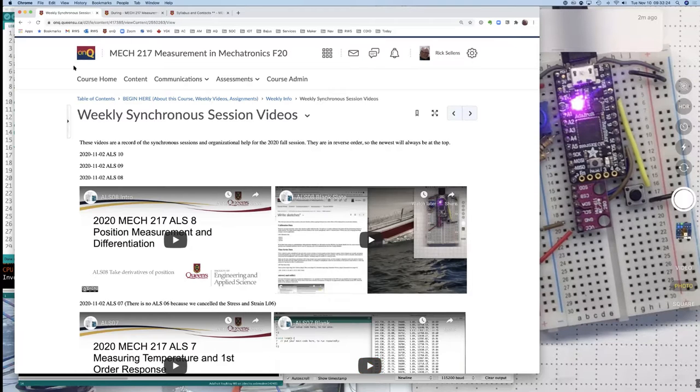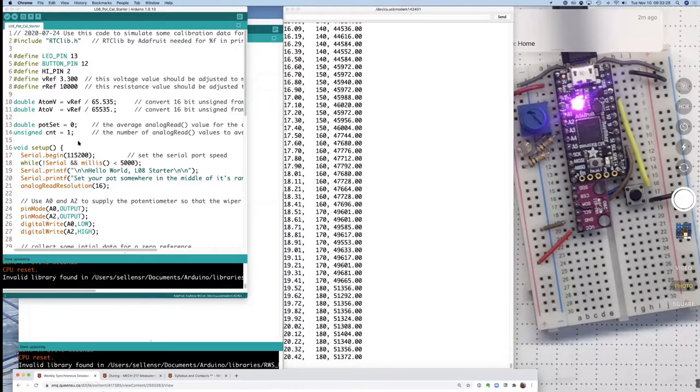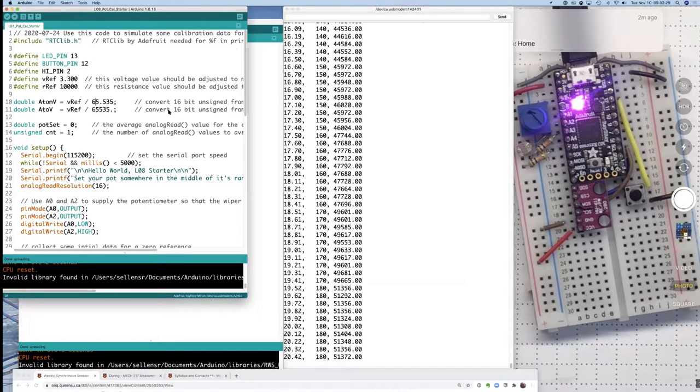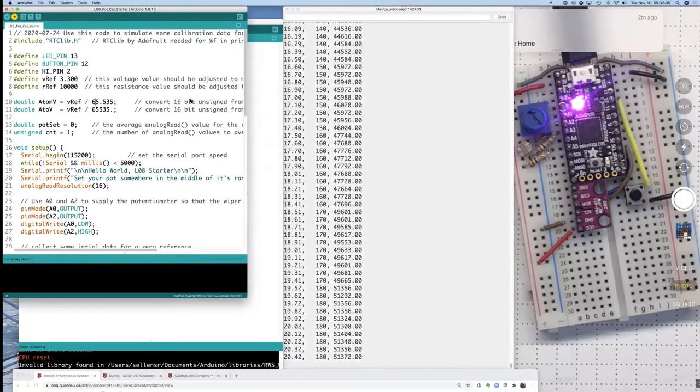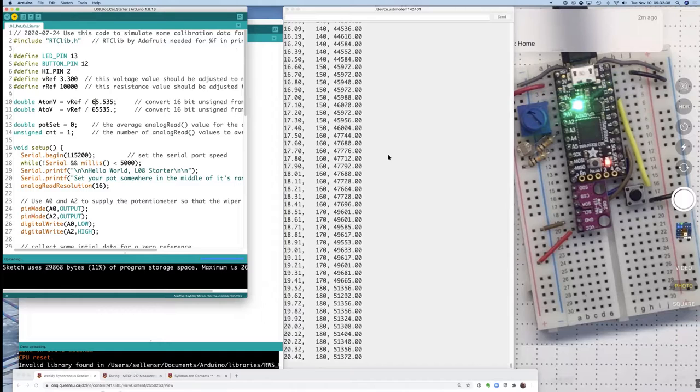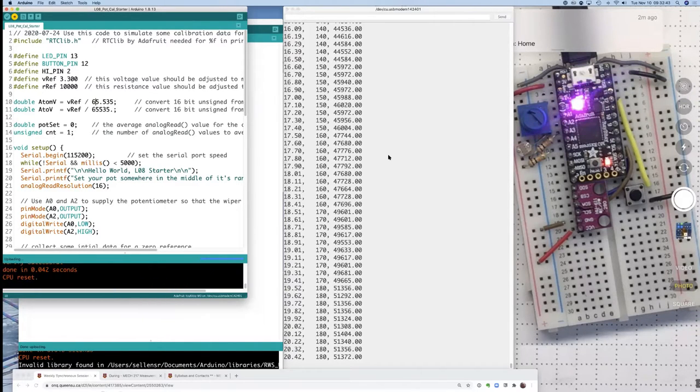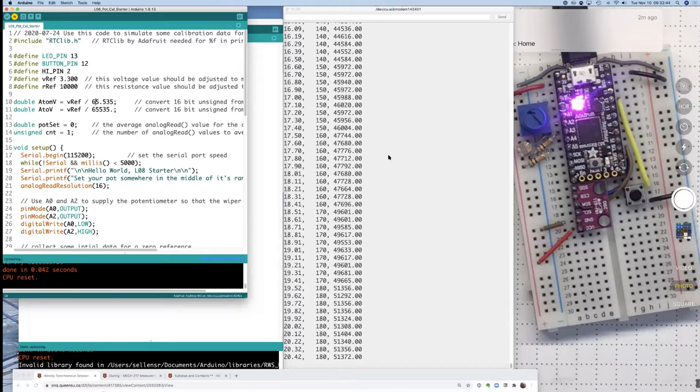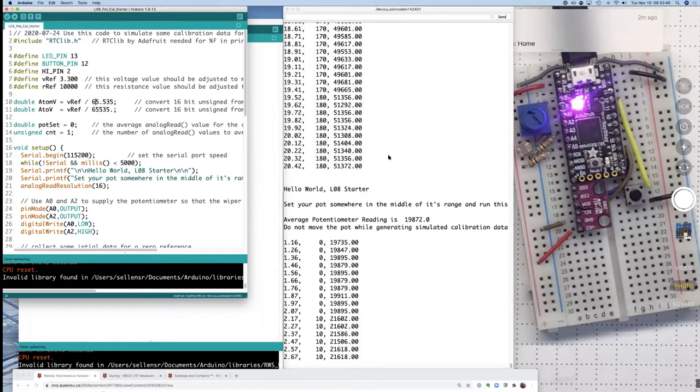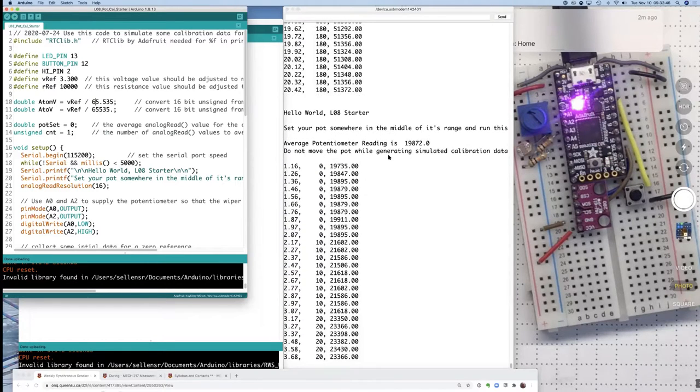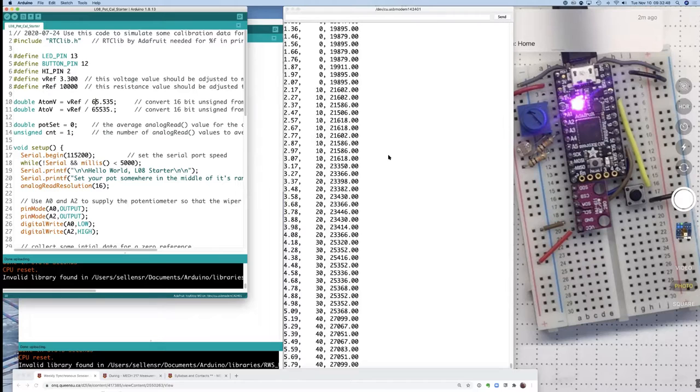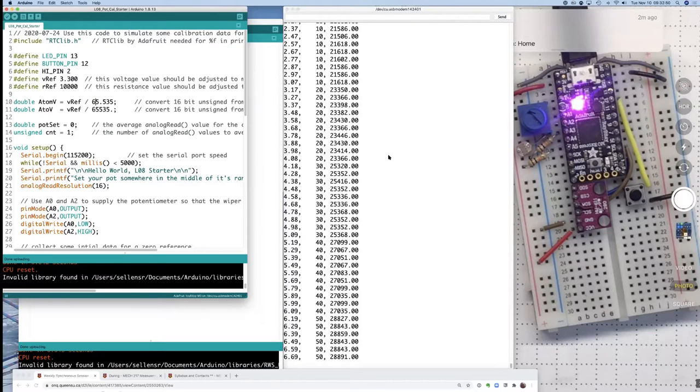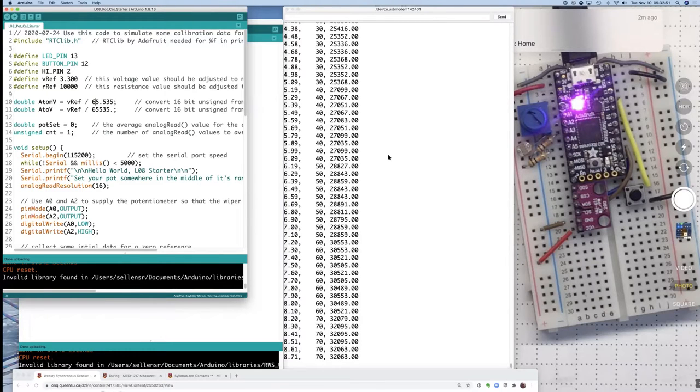So if I just move that down out of my way, this was the calibration starter sketch that I was going to get you to run. And if I run that sketch, it will come out and give me a set of simulated calibration data. It's going to read random data from the itsy bitsy and impose a little order on it to give you values from zero up to 180 degrees.